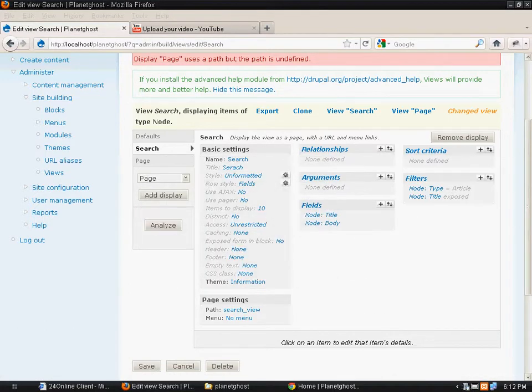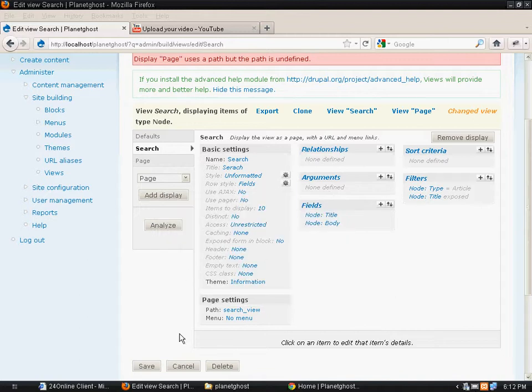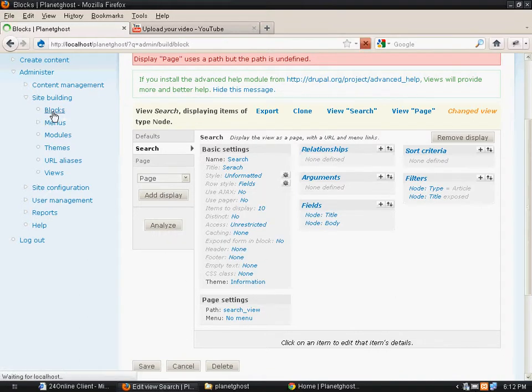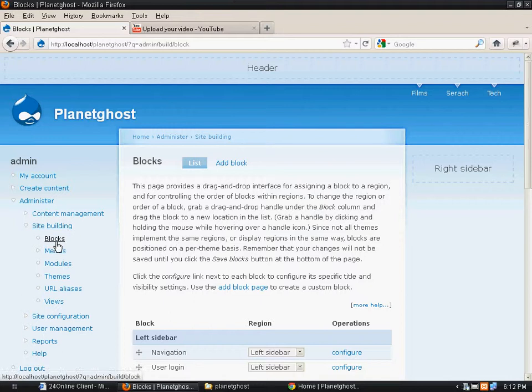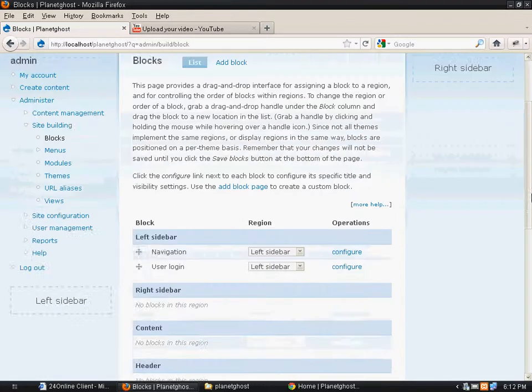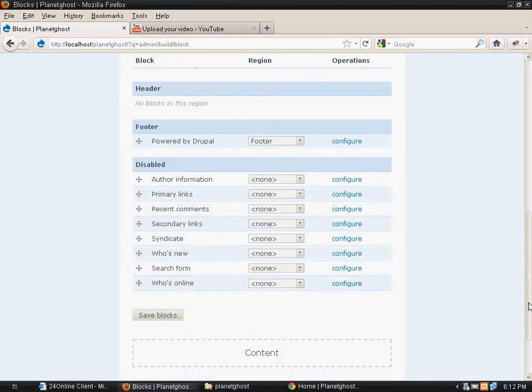Now we want that particular block to appear here, so we click on blocks.